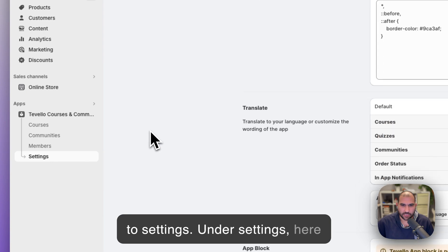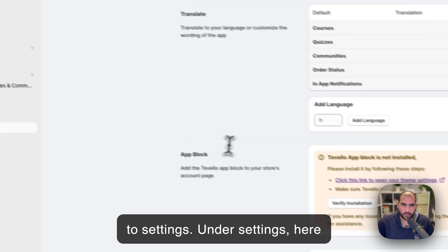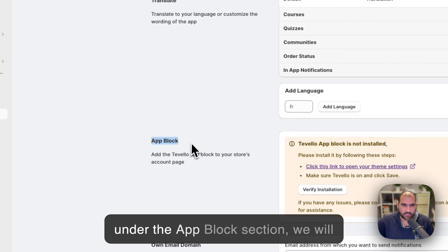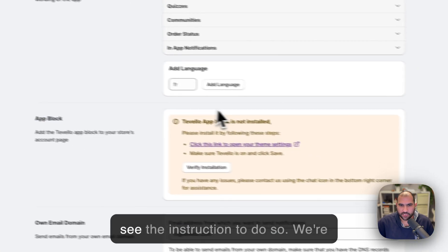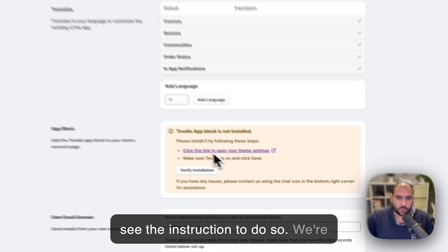Under settings, here under the app block section, we will see the instruction to do so.